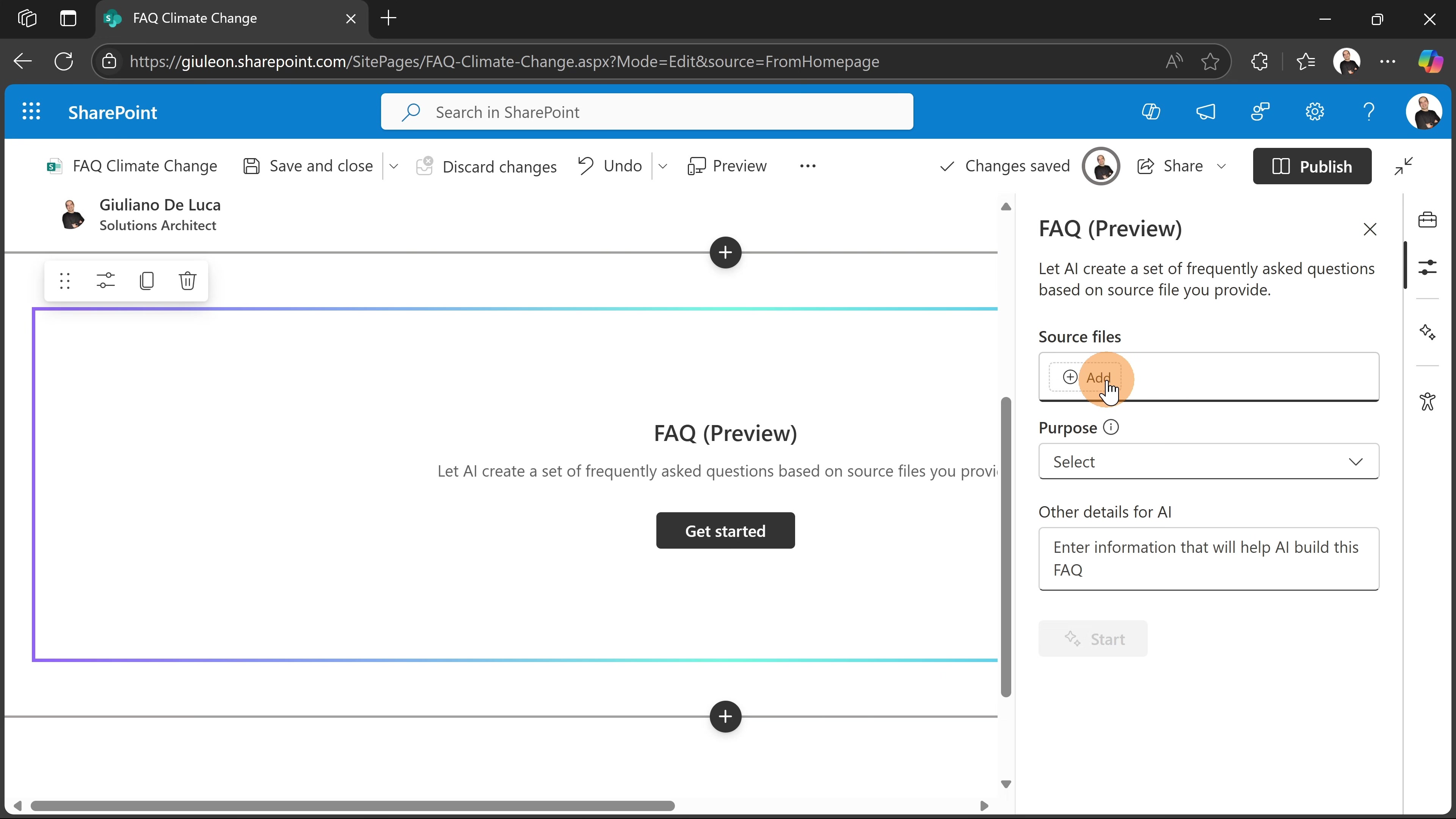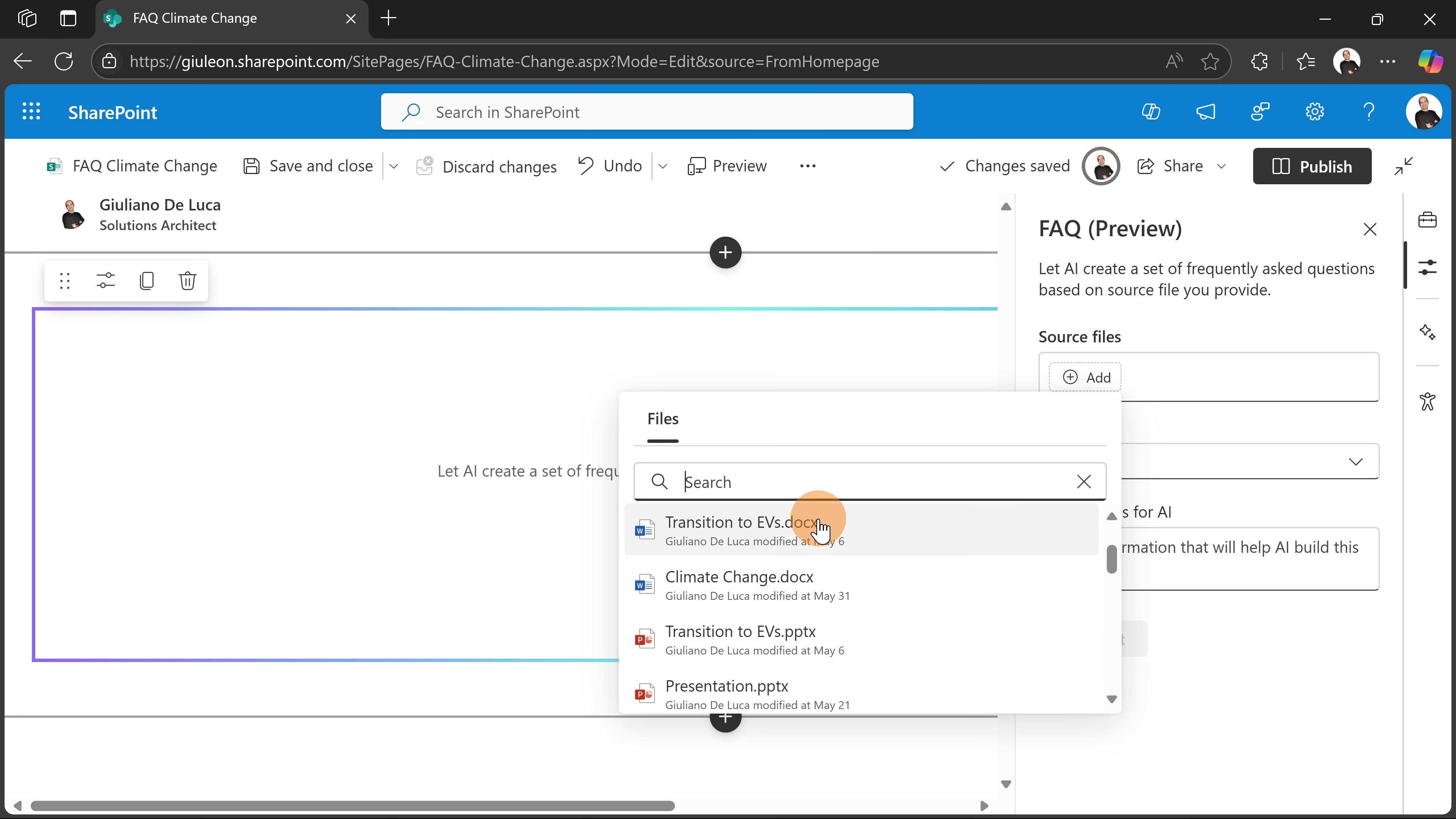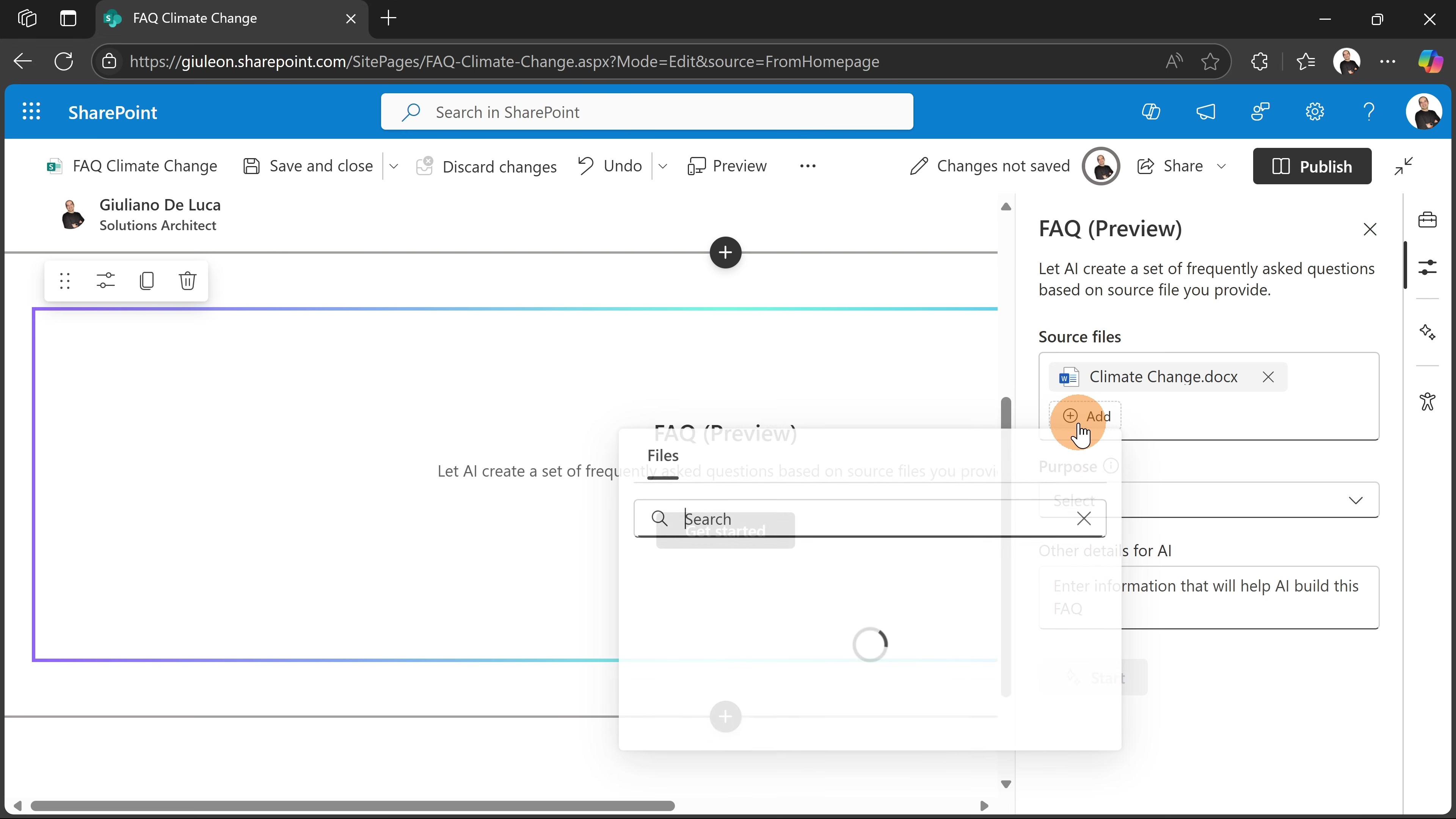The ability to add files. So the idea here is to use some content that I already have in order to generate automatically through the AI my FAQ page. So for that thing, I'm going to select some file that I have here. So I'm going to target this Word document that I have on this SharePoint site, which is Climate Change.